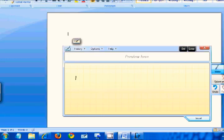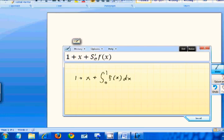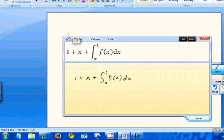Let's do 1 plus X. Okay, let's make something a little more complicated. Plus the integral from 0 to 1 of f of x dx. You'll notice it's automatically correcting.